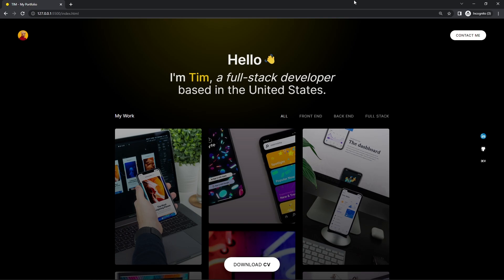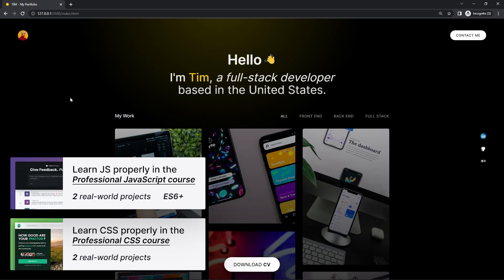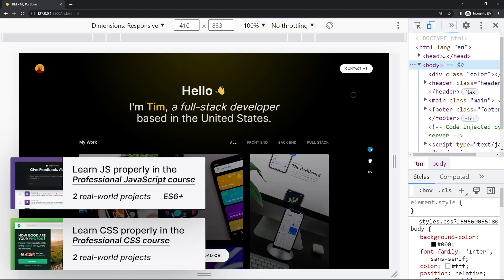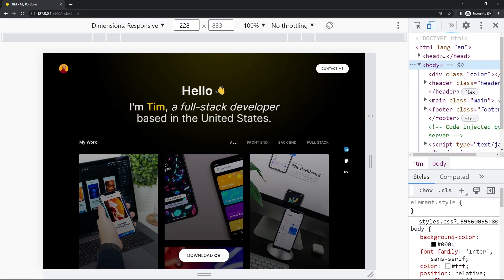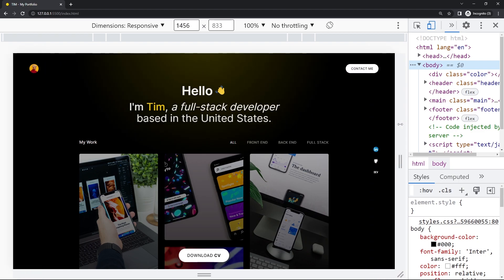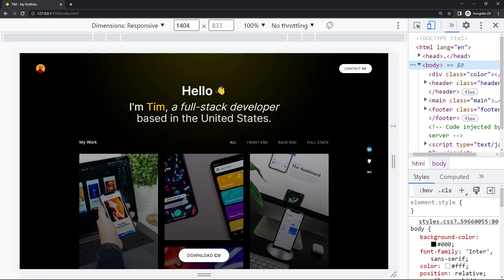The viewport is only that area of the visible web page. What we can do in these developer tools is make the viewport wider and less wide.